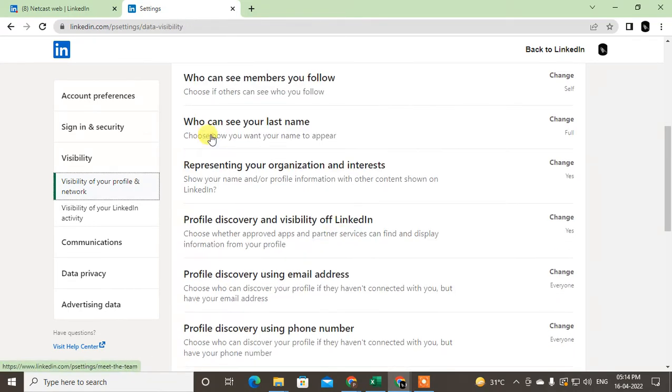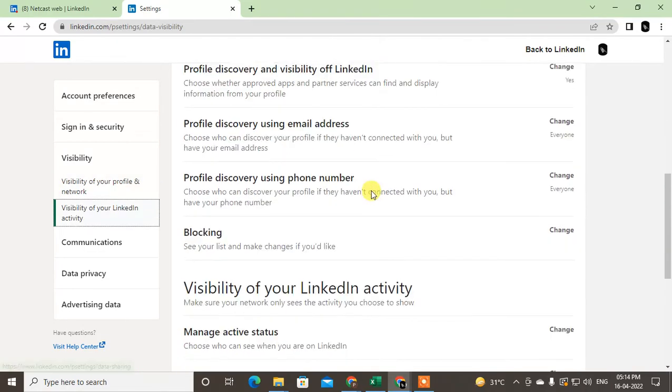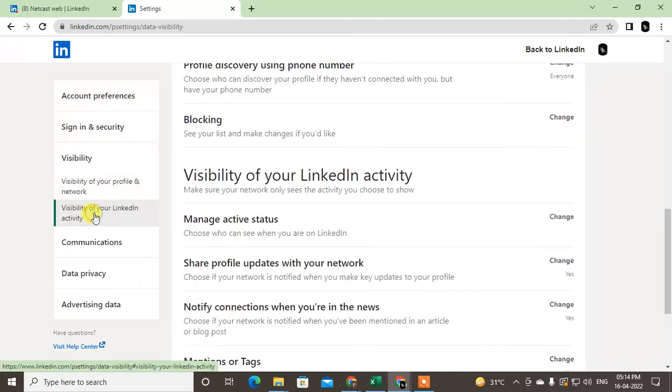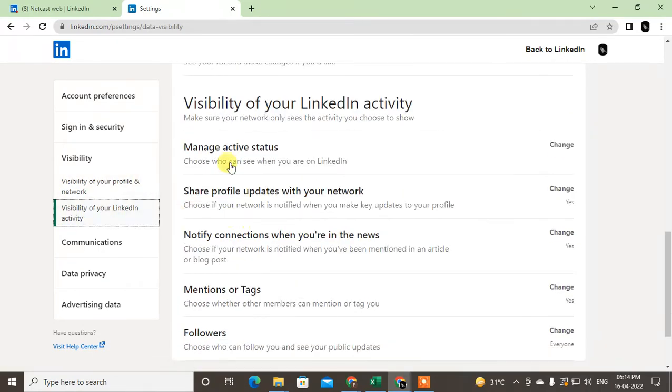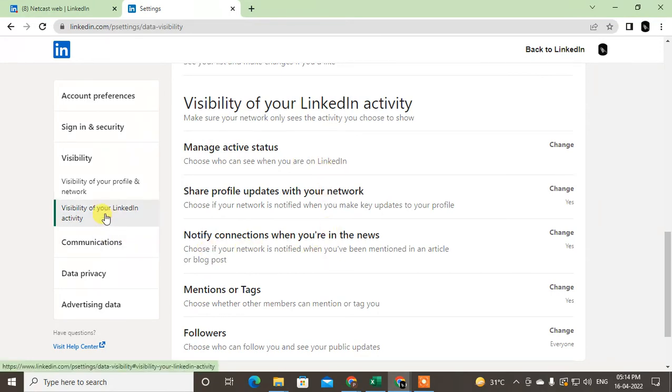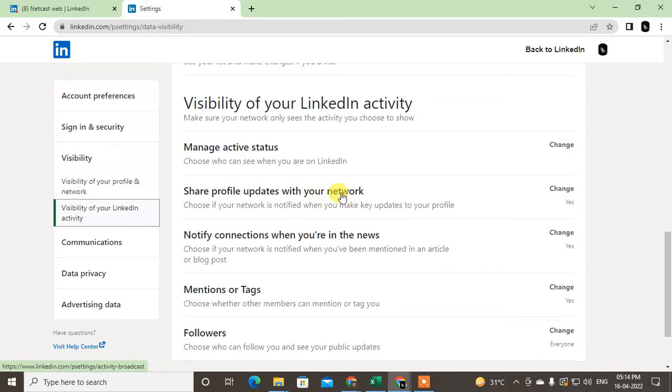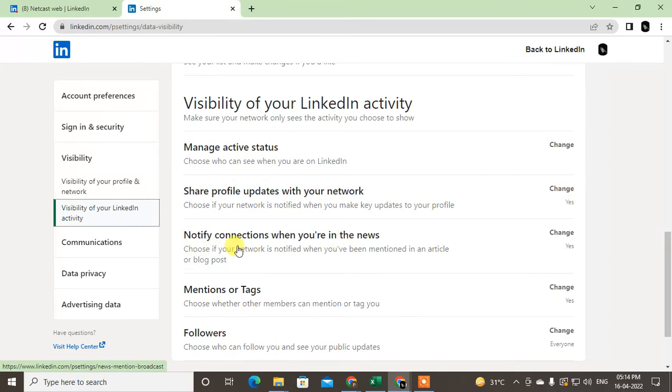There is another option called visibility of your LinkedIn activities. Here you can share the activities like sharing profile updates with your network. This is for when you update anything on your profile, then your network will get updates. If you don't want to send updates of your profile changes, you can change from here. Just click on change and set it to no.